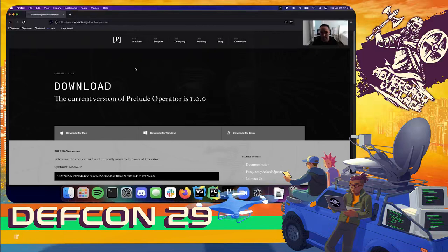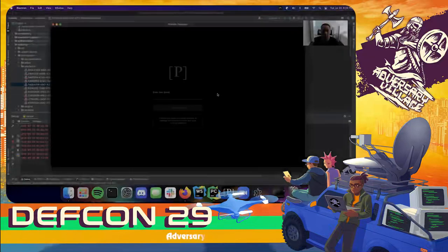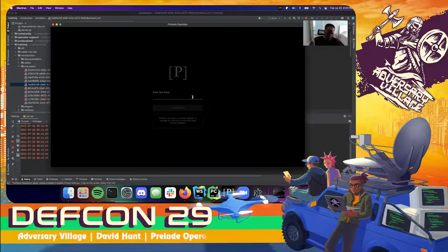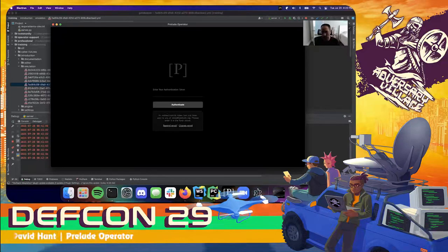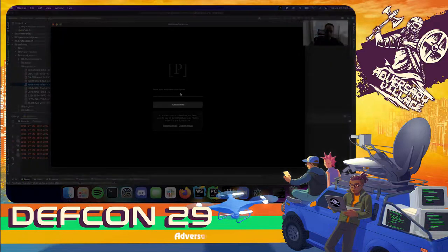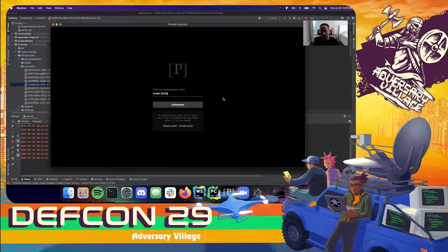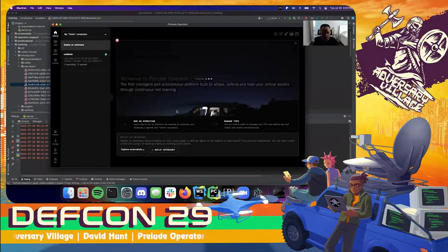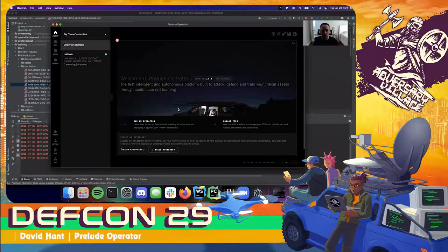At this point you're able to install Operator the same way you would any other desktop application. When you open Operator for the first time, you'll be greeted with a login page that asks for your email. Go ahead and enter that in — that will fire off an access token to your email so you can prove you are the owner of that address. Your authentication token will only be valid for 10 minutes, so make sure you use it quickly.